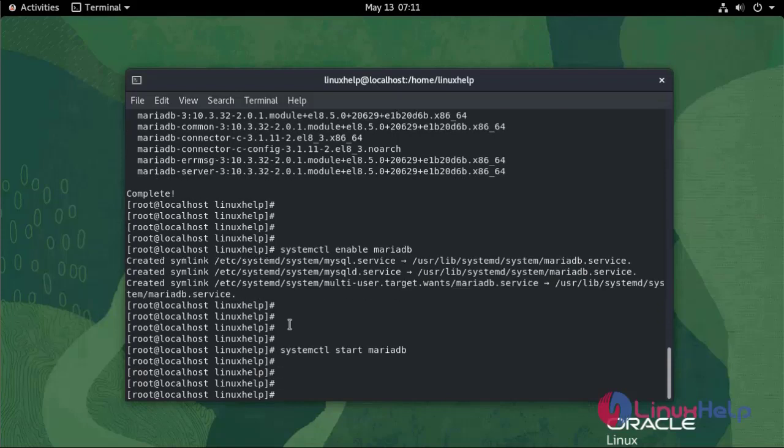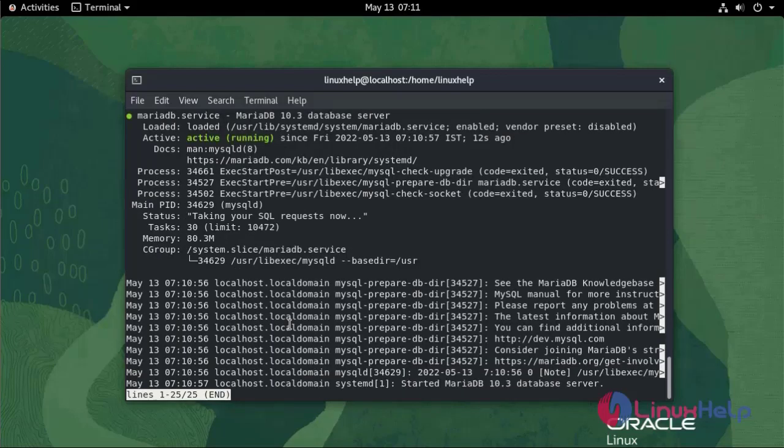To check the status of MariaDB use the following command: systemctl status MariaDB. It's currently active and running.